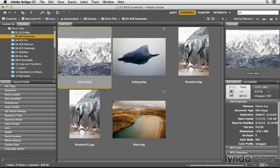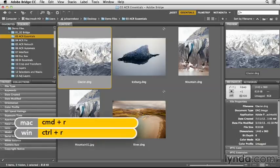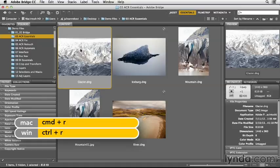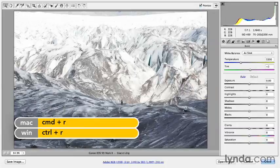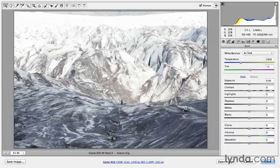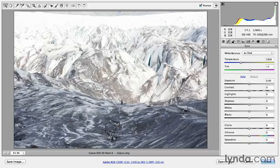Let's go ahead and select the glacier image and then use Command-R or Control-R on Windows in order to open it in Camera Raw. As you can see, this image is a little bit overexposed and it's hard to see any detail at the top of the glacier.